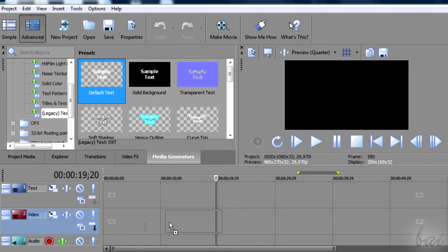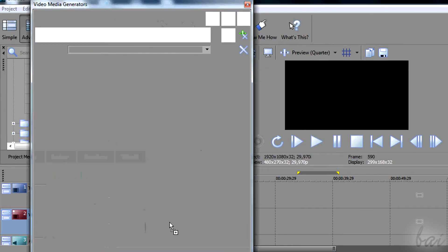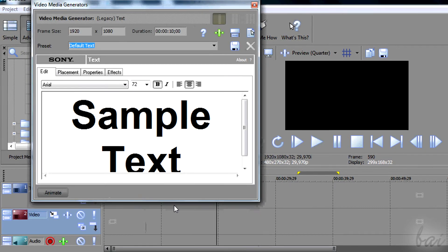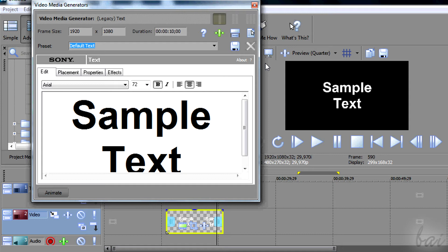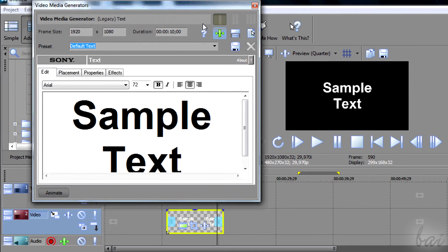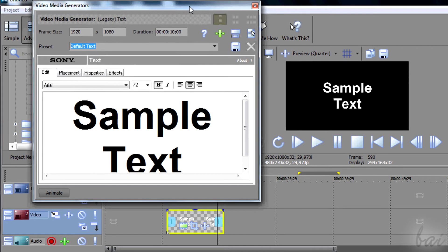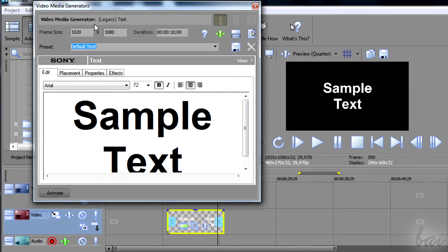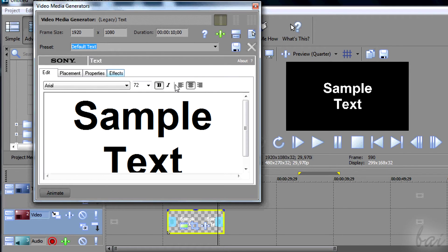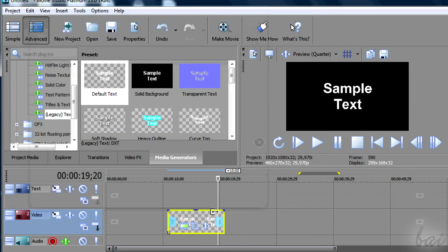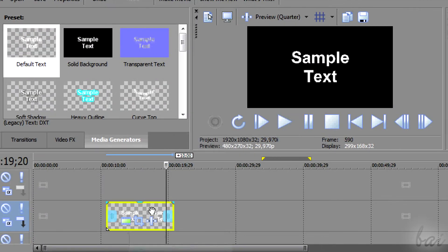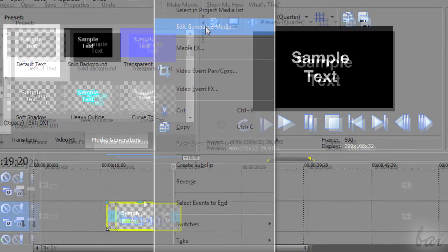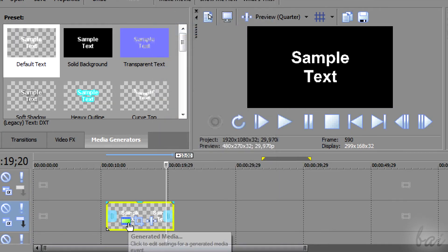When you do it, a window appears automatically. This is called Video Media Generators and is used to fully edit the text inside such clip. You can open it again by right-clicking on it and going to Edit Generated Media or on the Frame icon on the text clip.